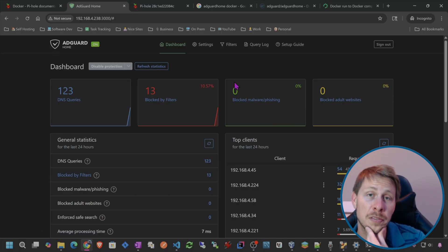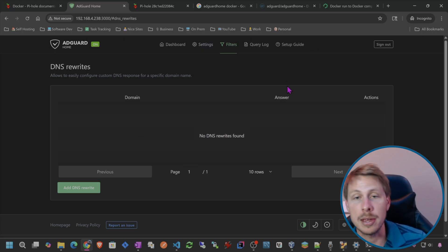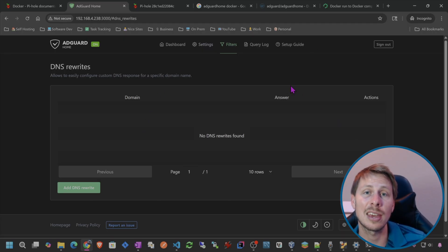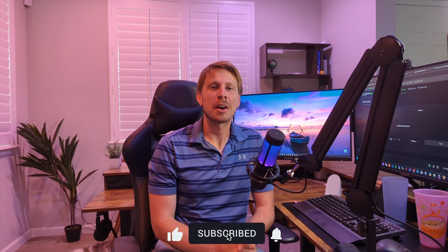Alright guys, we have both Pi-hole and AdGuard Home set up. In the next video we're going to do more with DNS rewrites, creating our own domain names, and getting our Tailscale network to use our DNS server too. If you enjoyed the video, hit that subscribe button — it'll definitely help the channel. Hope to see you in the next video where we'll cover Tailscale DNS and DNS rewrites with our own DNS records.